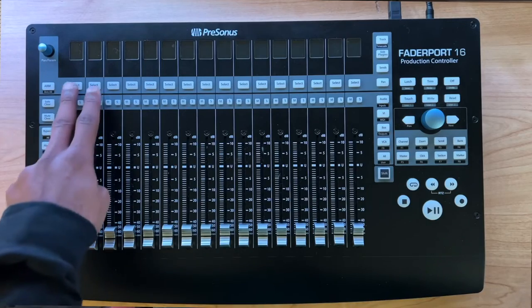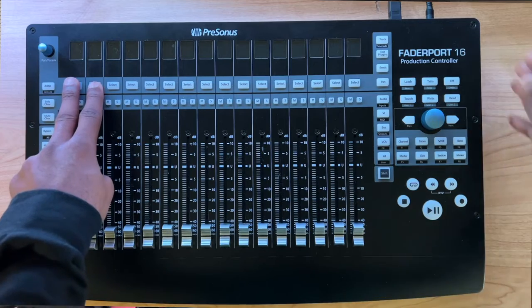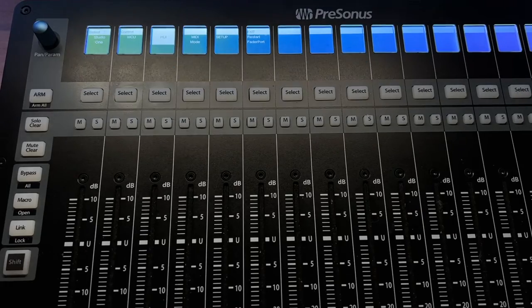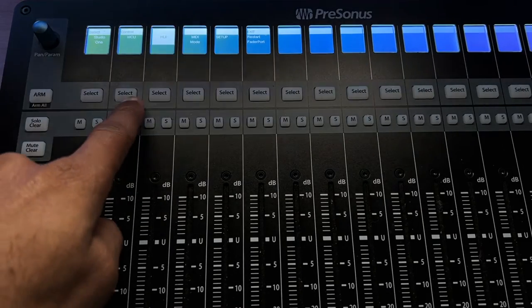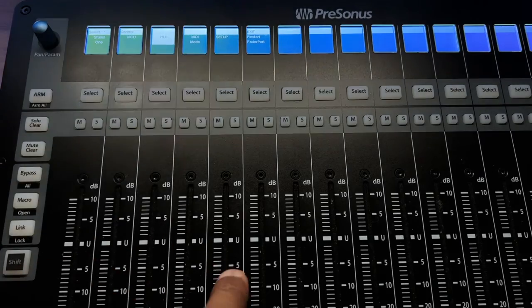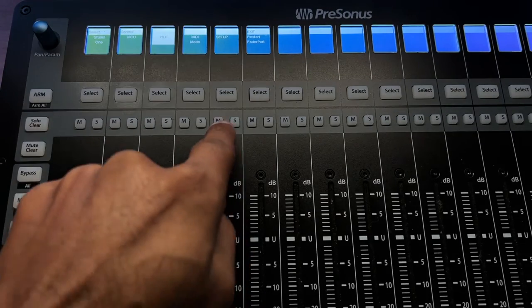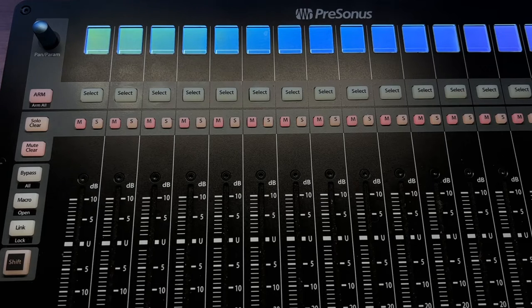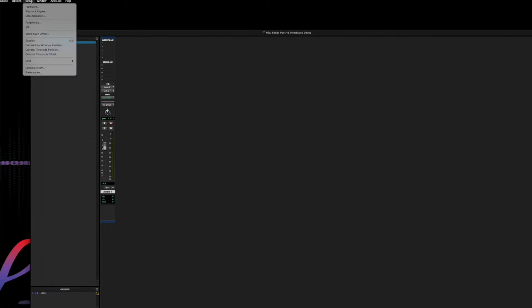Now let me show you how to set this up in Pro Tools — a very similar process. On the FaderPort 16, select on channels 1 and 2, then turn the FaderPort on. It may take a moment to boot up. It does, and it defaults to Studio One. The protocol for Pro Tools is HUI — select HUI, then exit and restart.